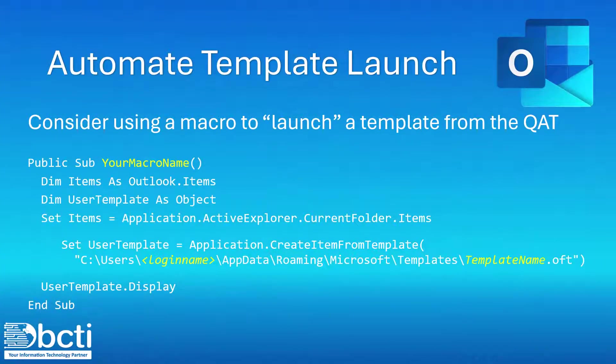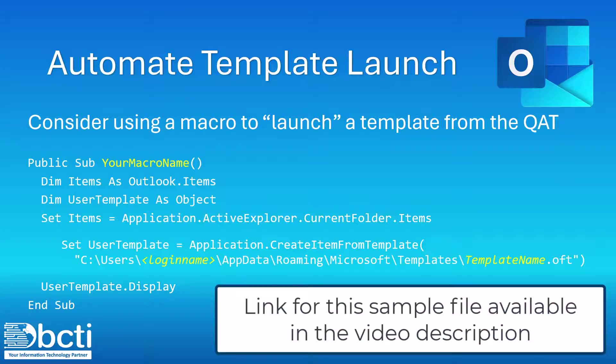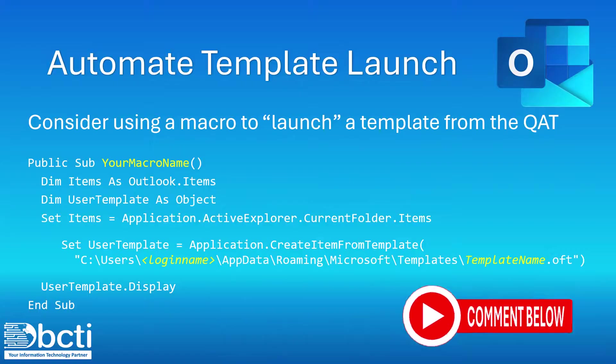So that's how you can create an email template in Outlook to reduce the amount of repetitive work when you're sending the same message out. And if you'd like to take it to that single-click level, don't forget to download this code from a link in the video description. And let us know what you think of this. Is this something you could use?